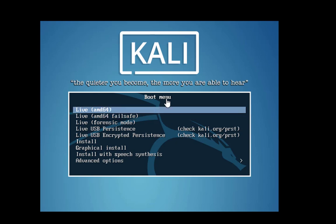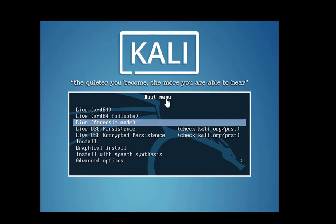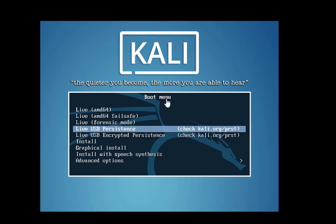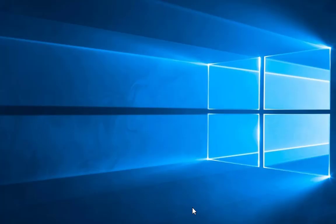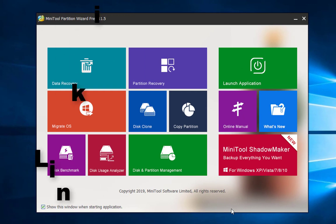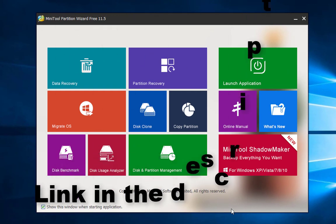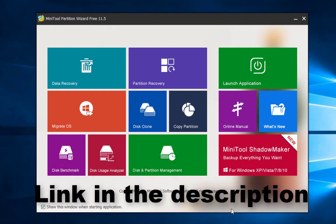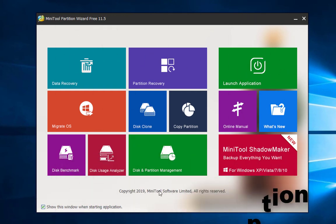Kali Linux is already burned onto the thumb drive and it's currently working great. The next step is to set up persistence and encryption on this thumb drive. We're going to load a program called MiniTool Partition Wizard — I'll leave the download link in the description.